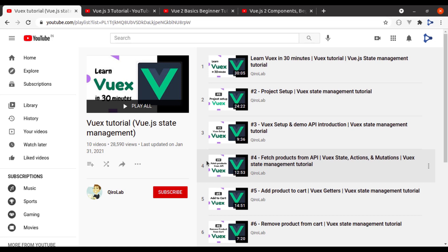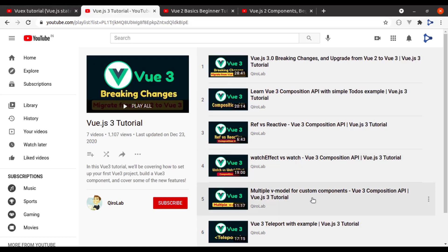If you also want to learn Vue 3, I have already created a Vue 3 tutorial series as well. In that playlist, I have explained the Vue 3 breaking changes, Composition API, Teleport, component lazy loading, and other features added in Vue 3.